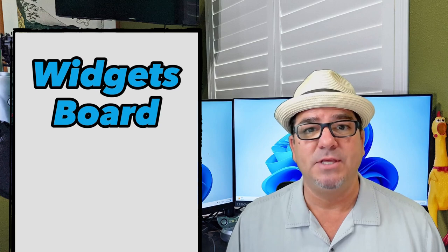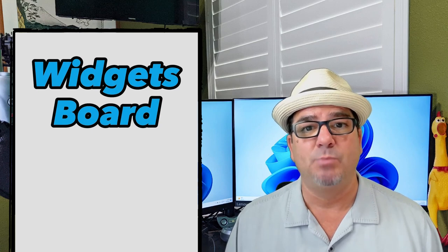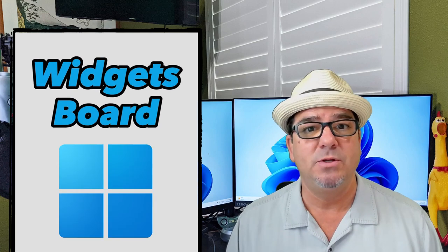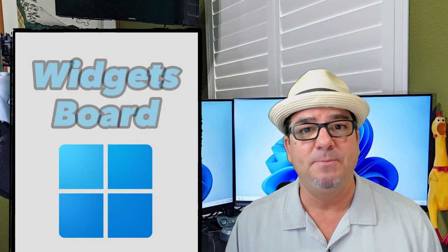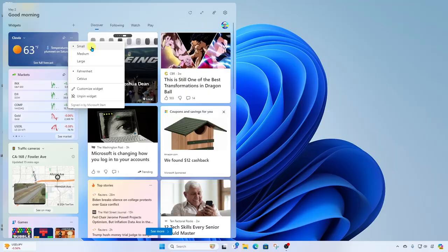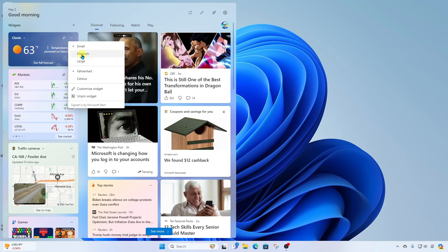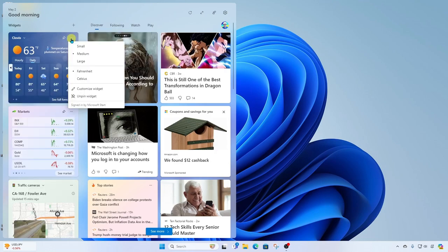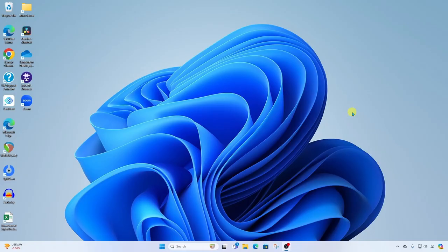Hey, hey, Brian Sensei here. Have you ever heard of the Widgets board in Windows 11? Or perhaps you're curious about how to customize it, or maybe you just want to turn it off completely. In this video, we're going to dig into all those things.